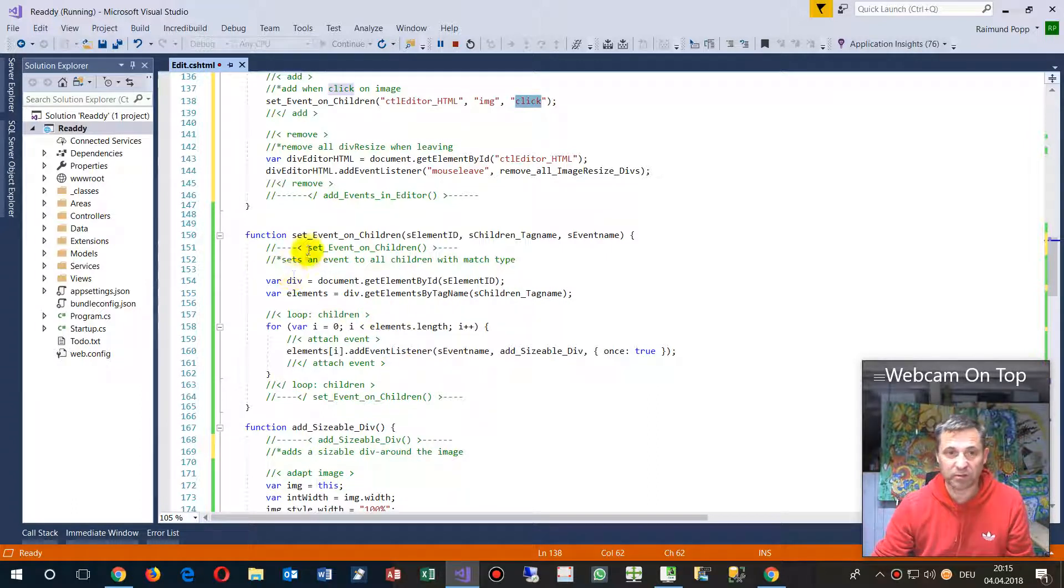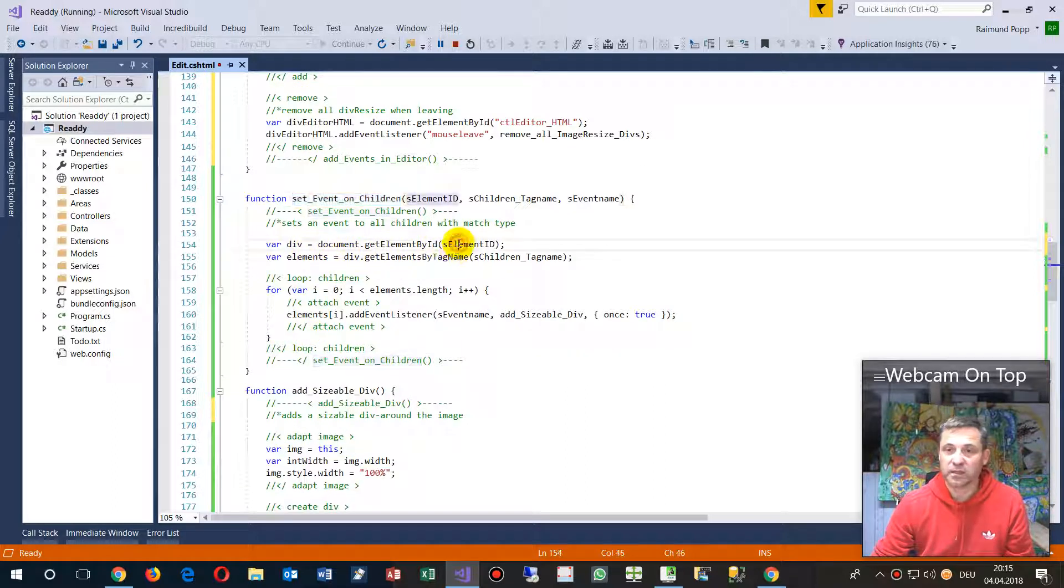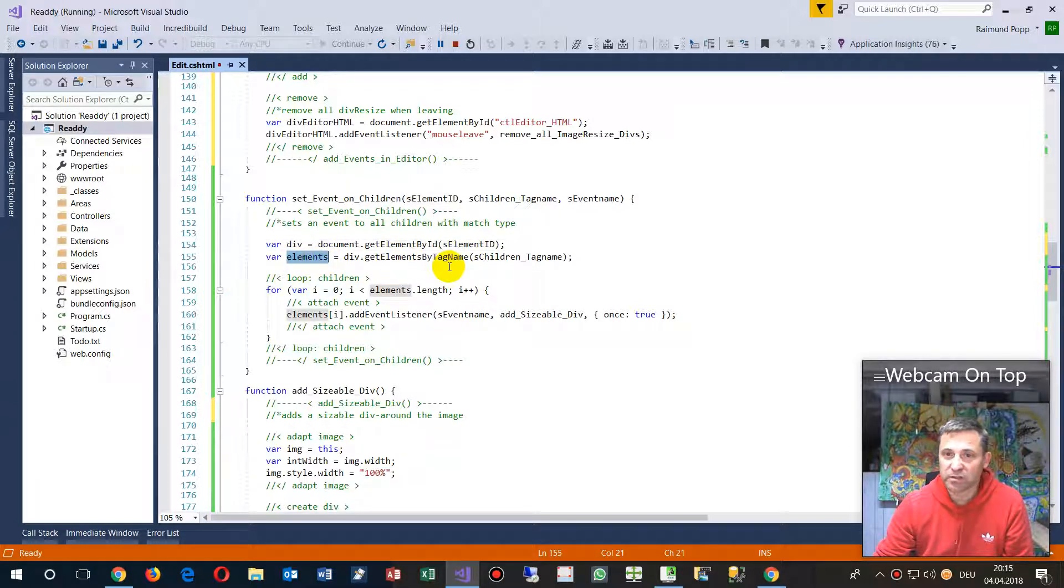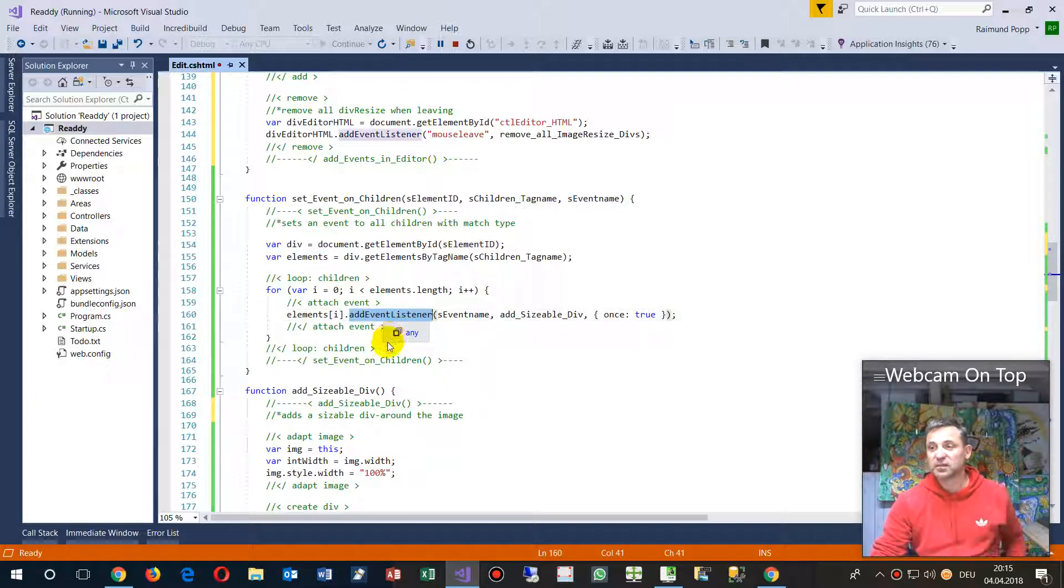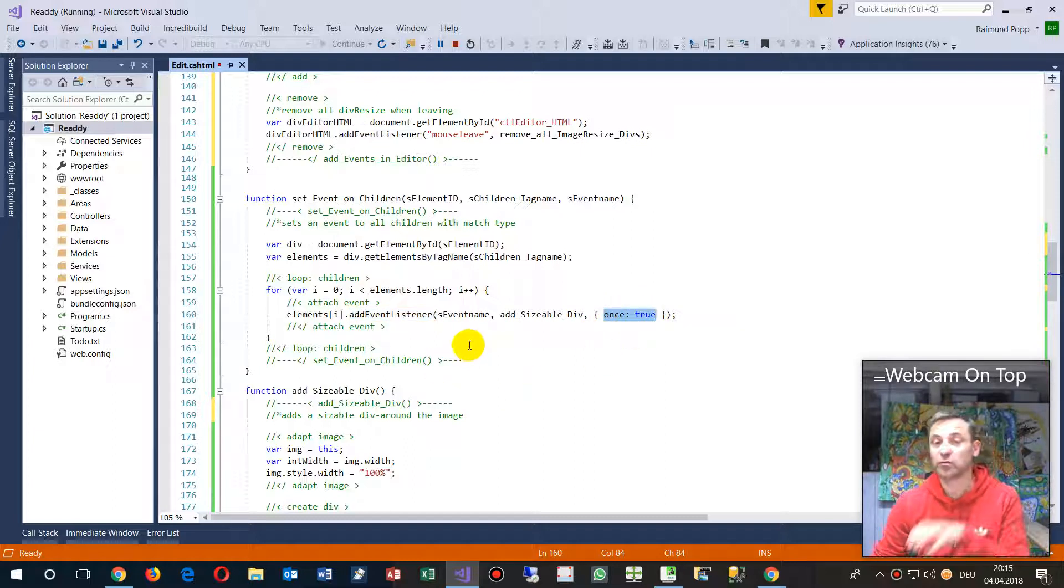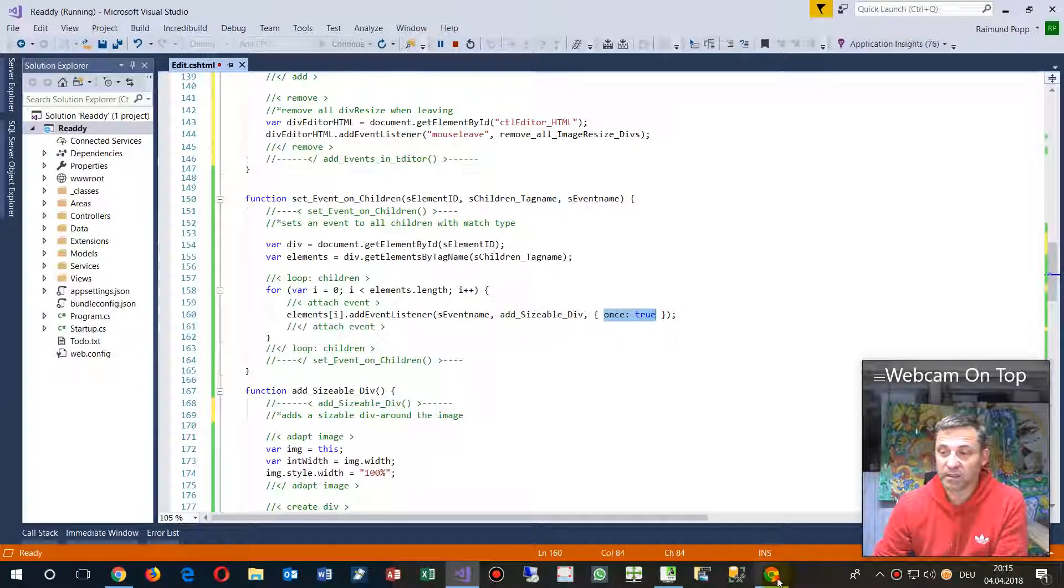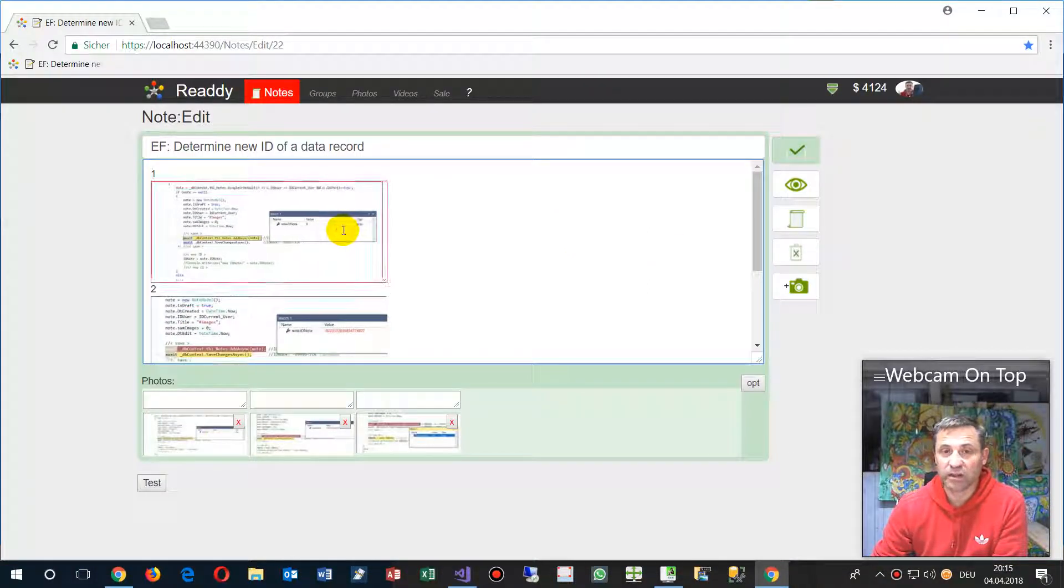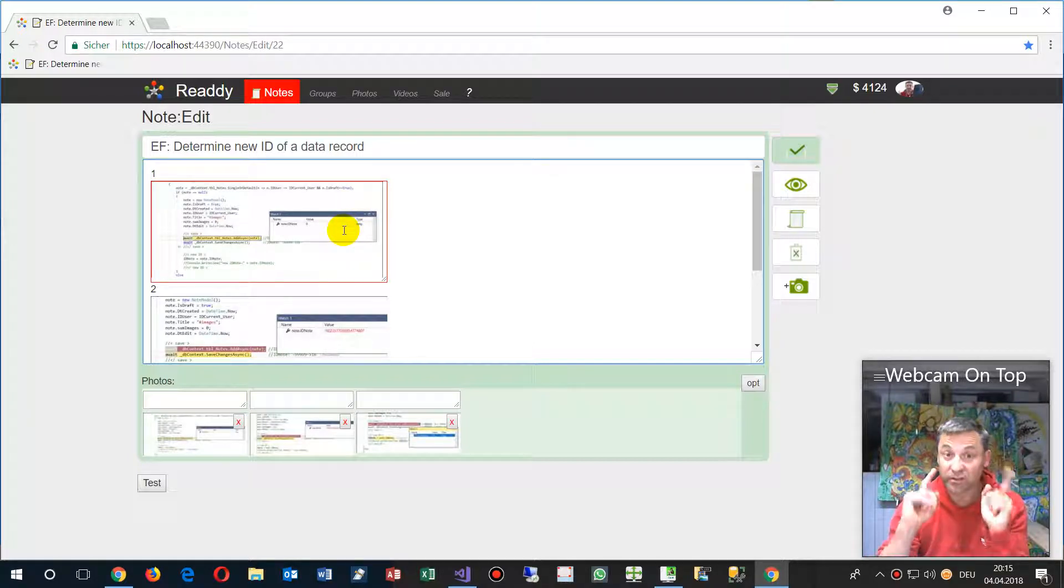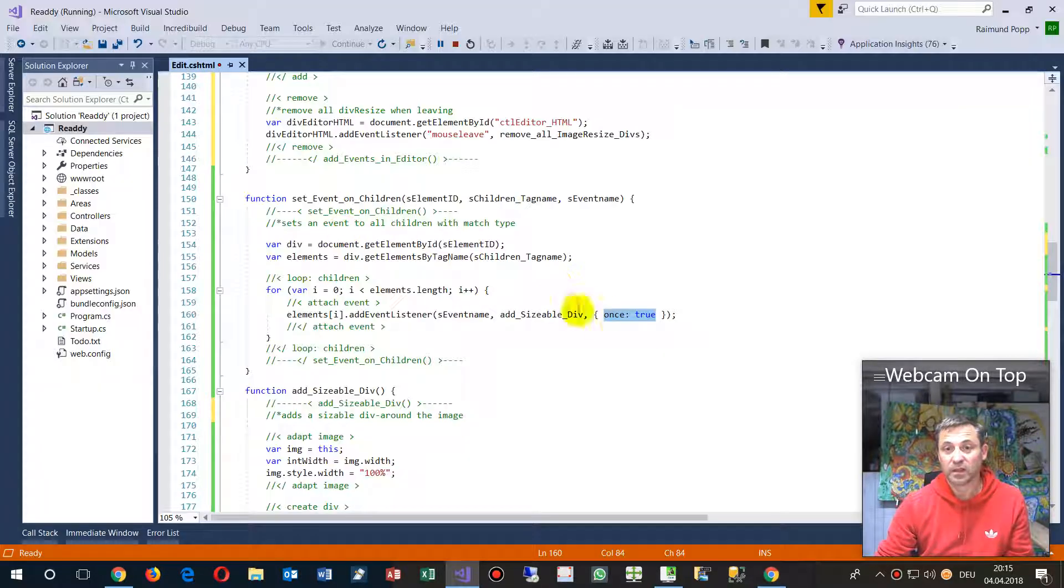Set event on, give me the container, that's the big one, then give me all images inside and add an event listener which is the click event, and do it only once. When you click on it, it listens on the click.